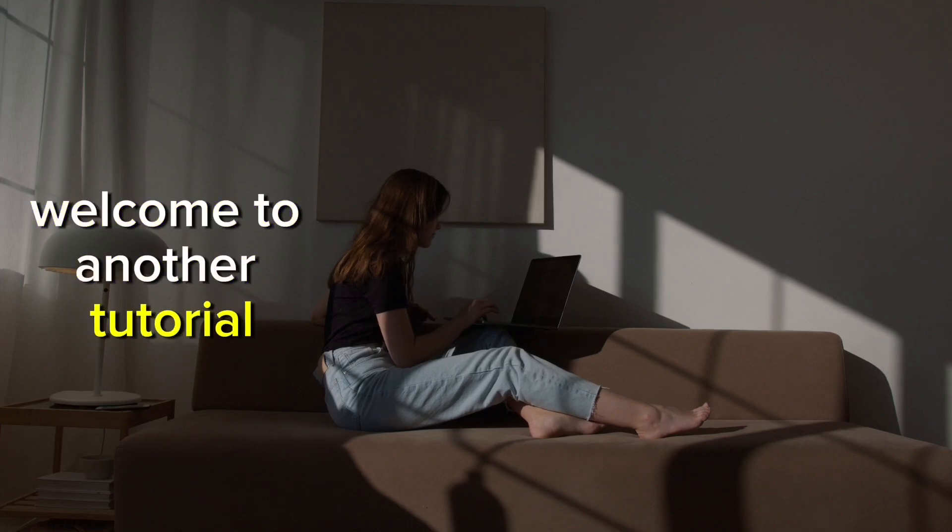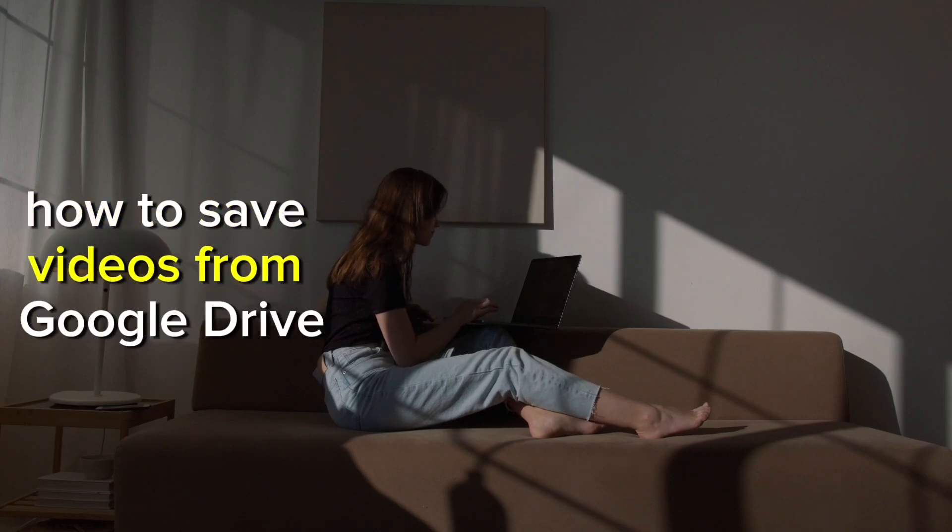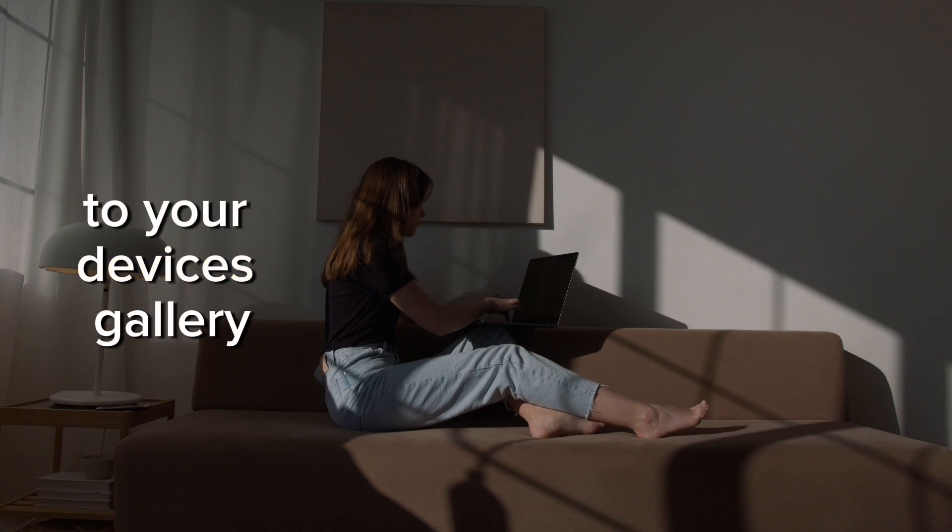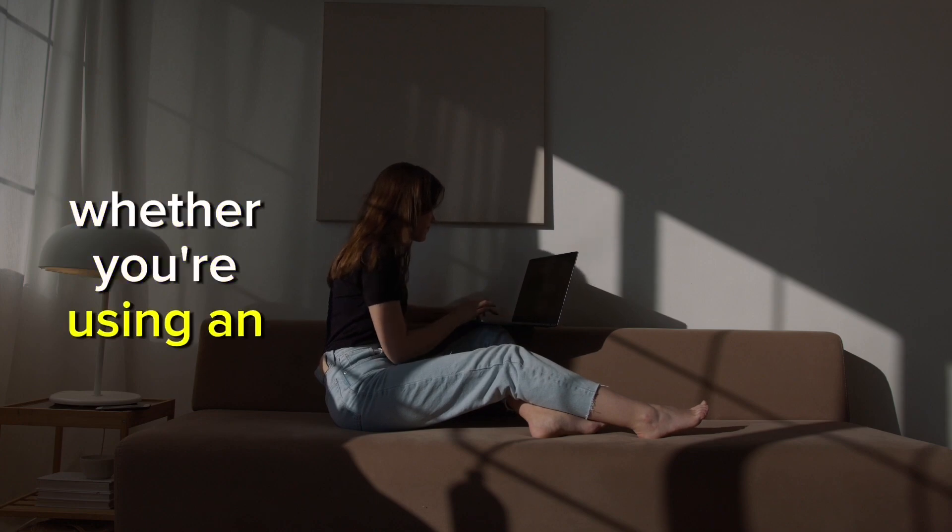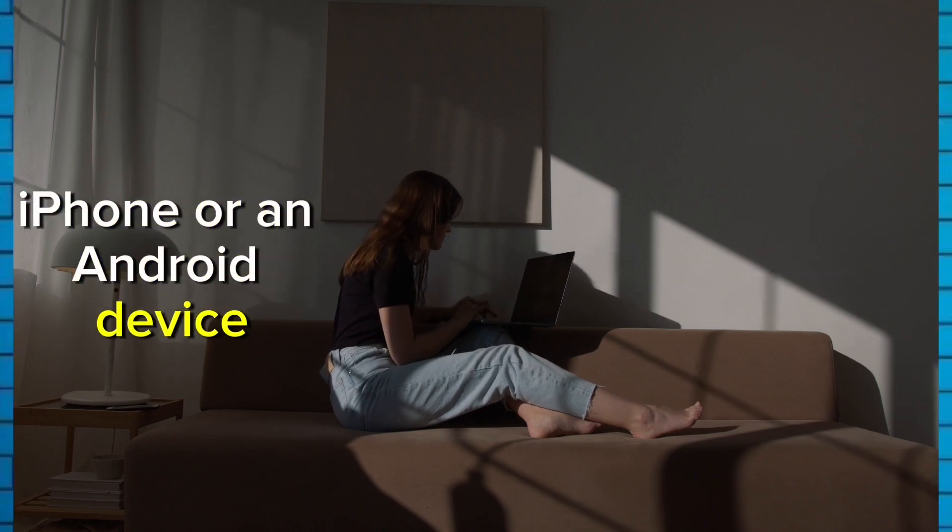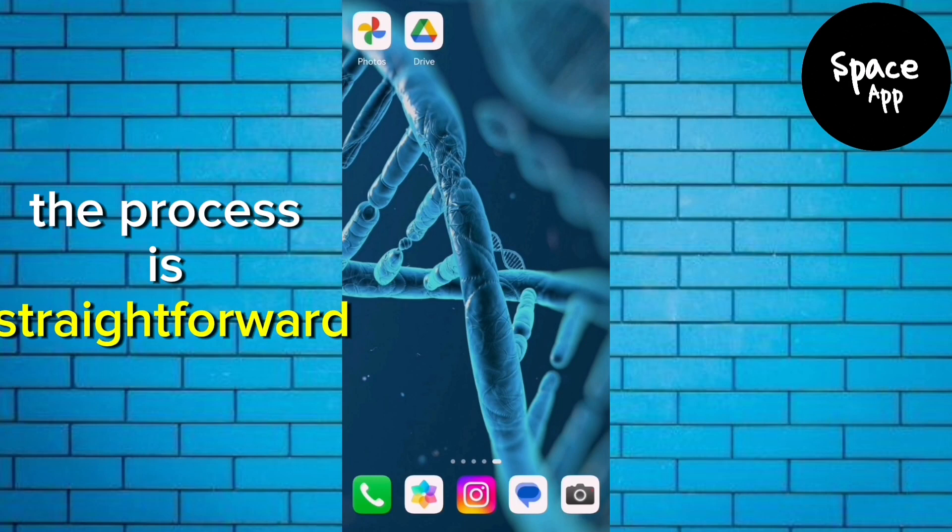Welcome to another tutorial where I'll show you how to save videos from Google Drive to your device's gallery. Whether you're using an iPhone or an Android device, the process is straightforward.